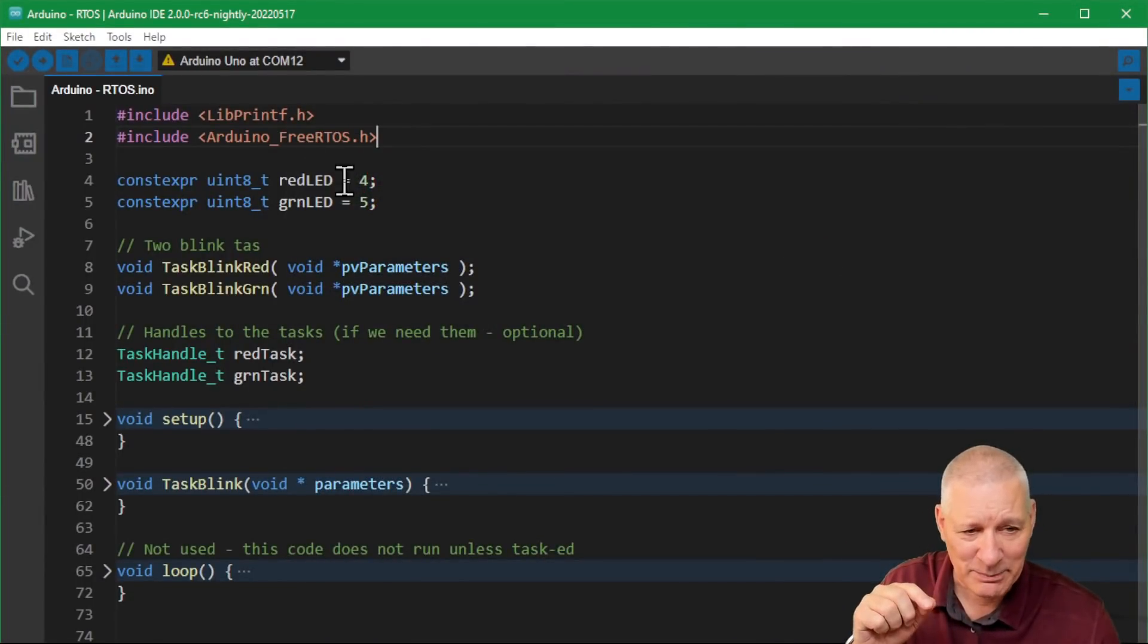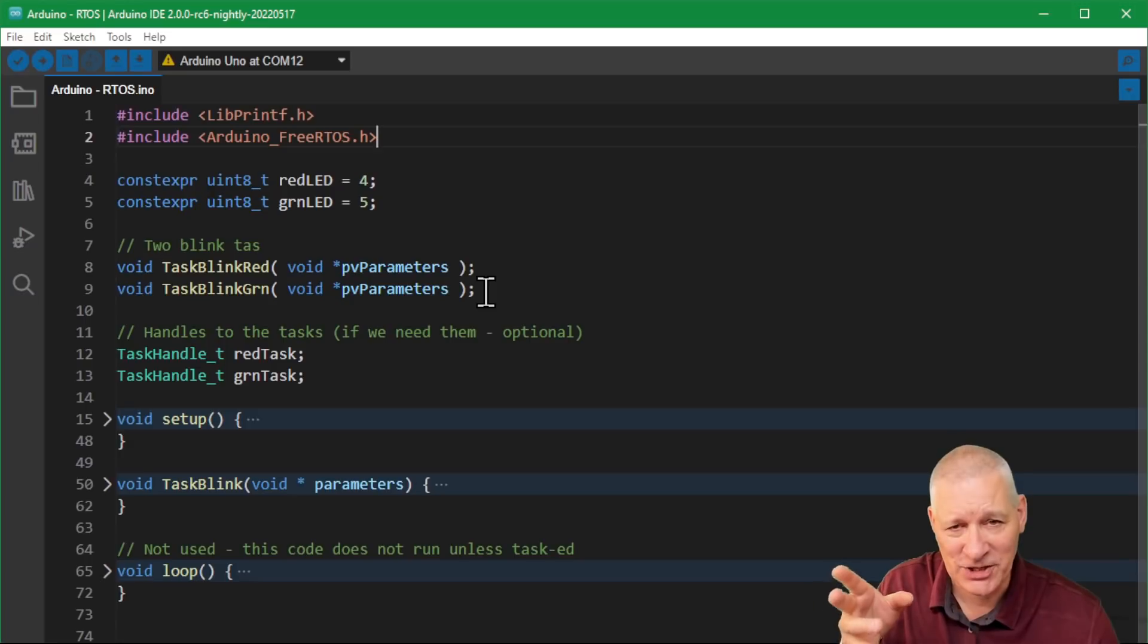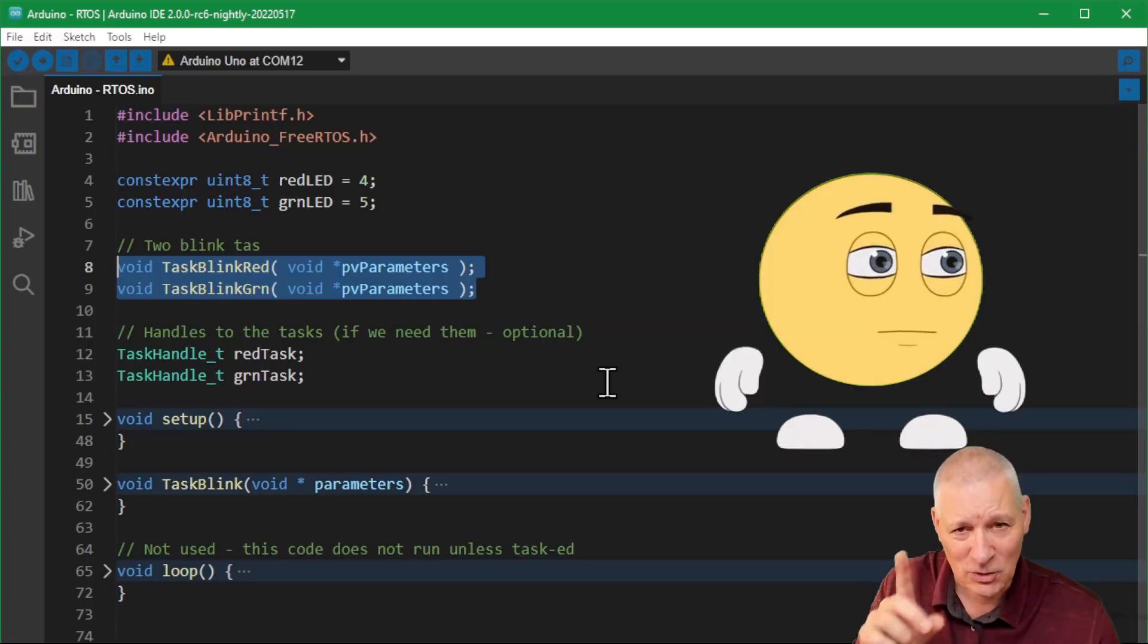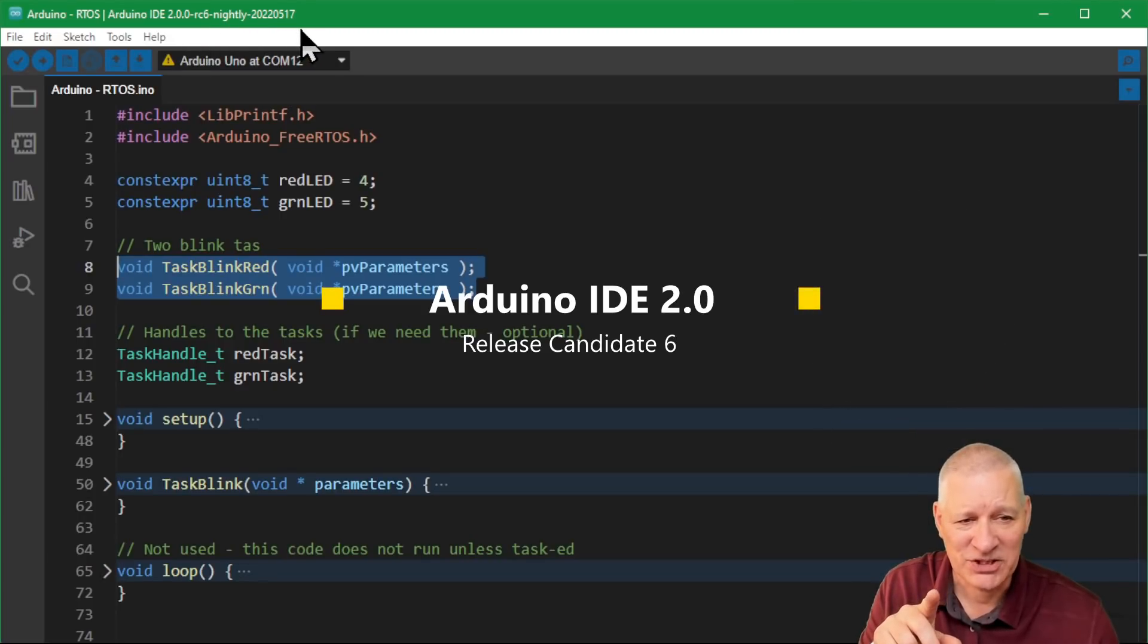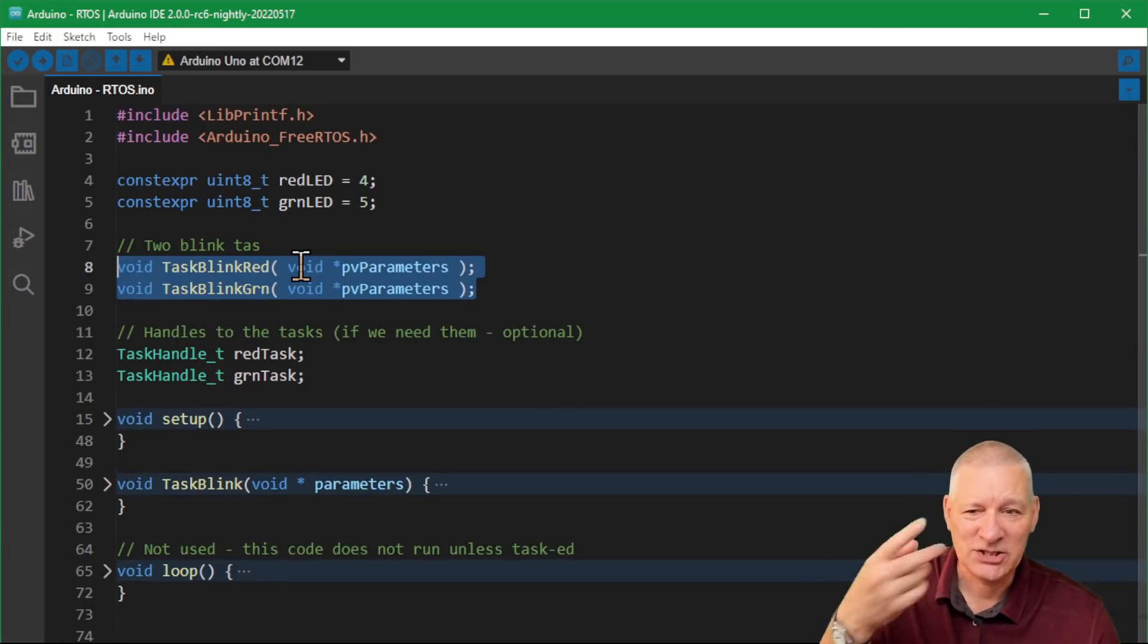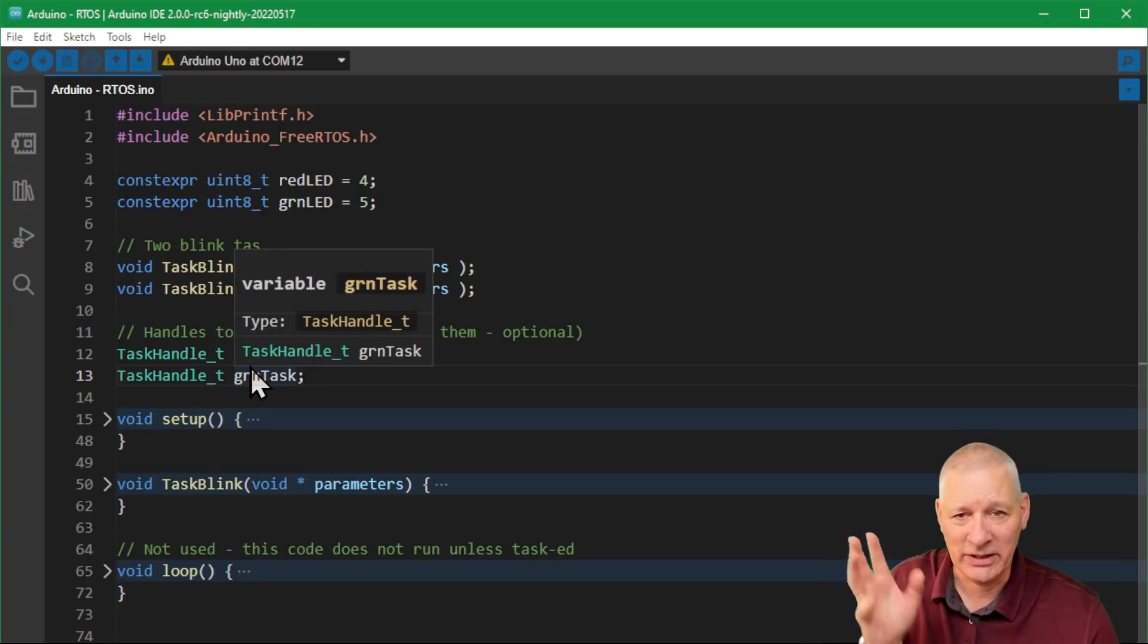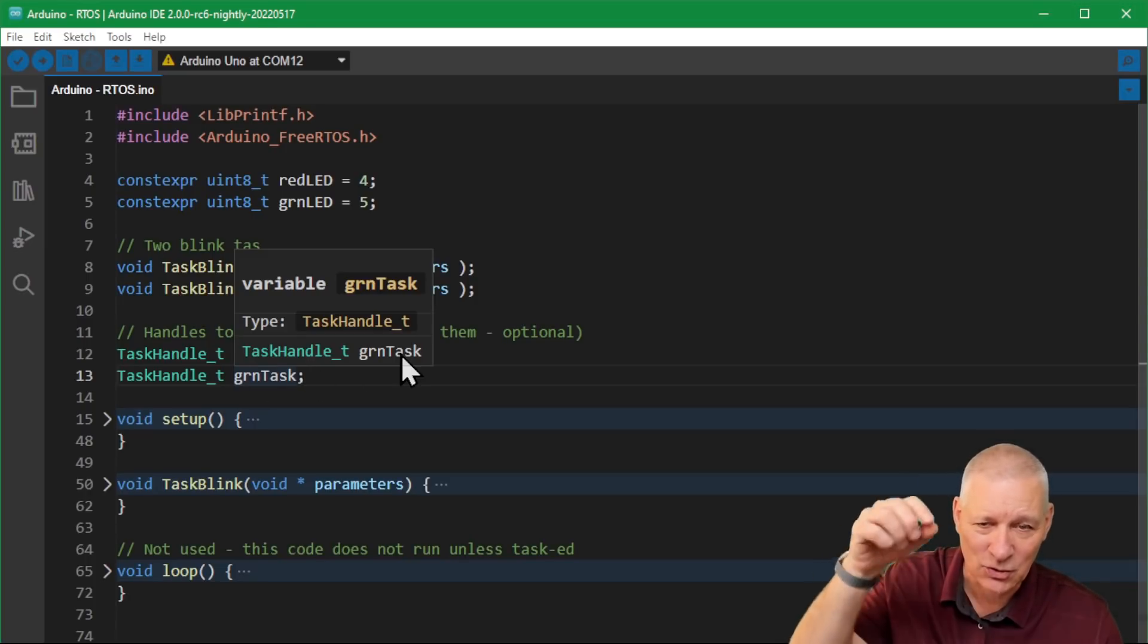The Arduino FreeRTOS library is the one that's been tweaked a bit from the standard embedded processor library. A couple of LED pins here, four and five, driving the red and green ones. These are my two forward declarations for the tasks we're going to run. I don't think we strictly need to do that because I'm using the Arduino IDE 2.0, the nightly build from the 17th of March 22, and it's getting better. These are the handles to the task.